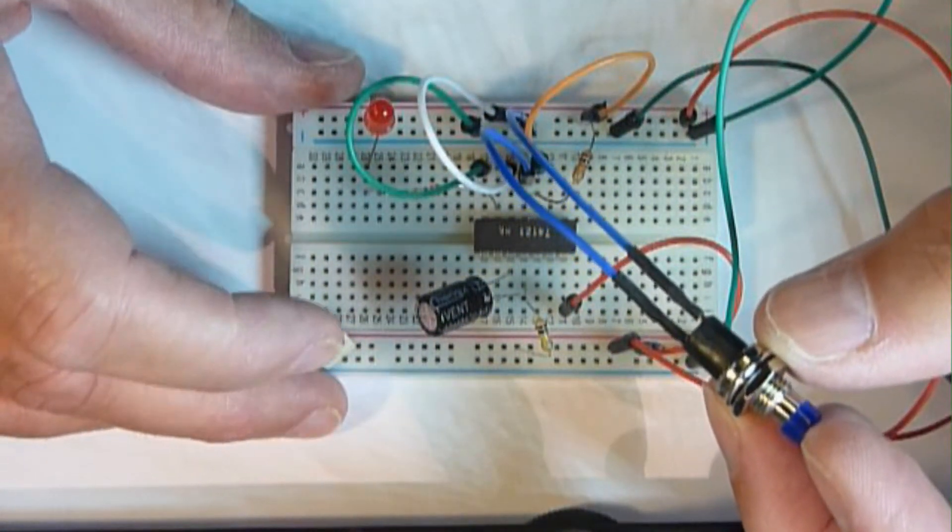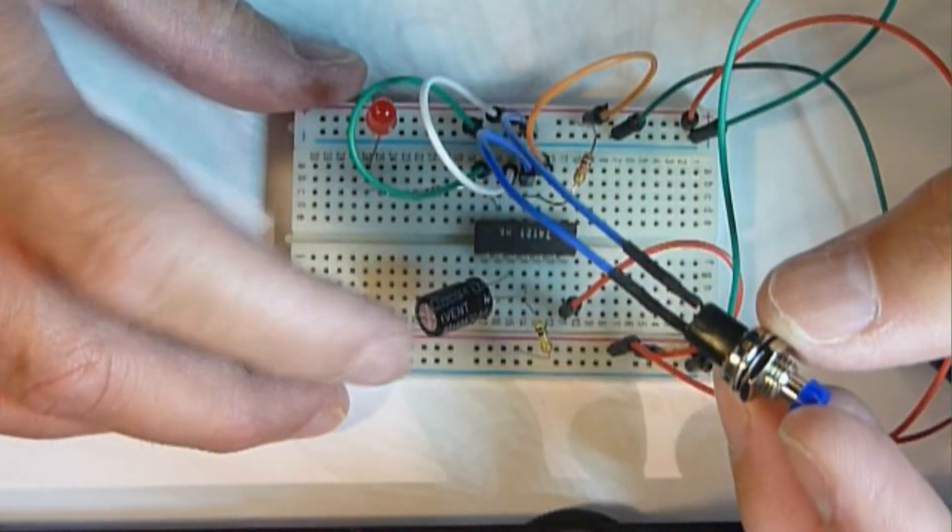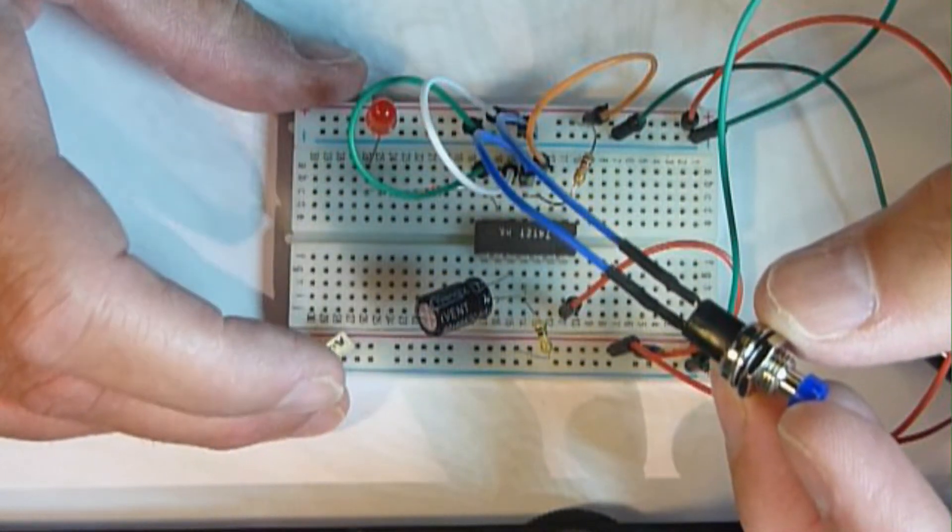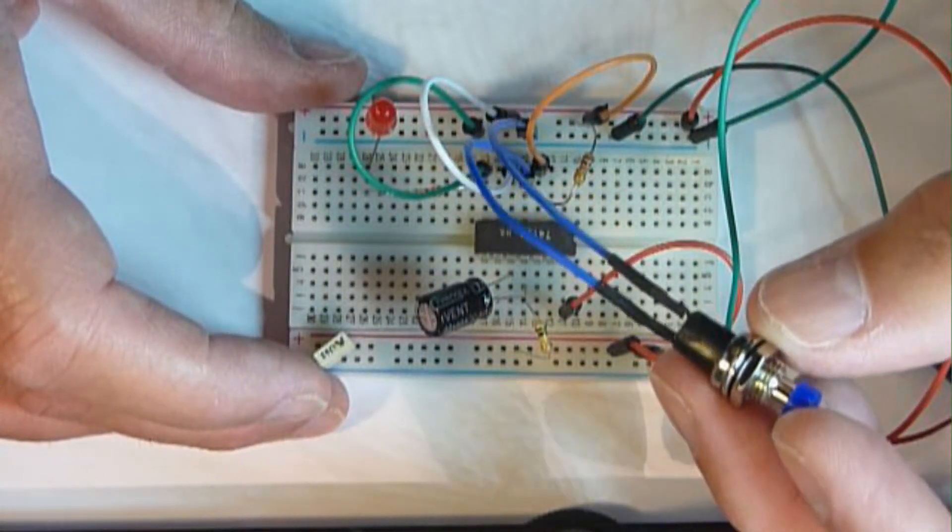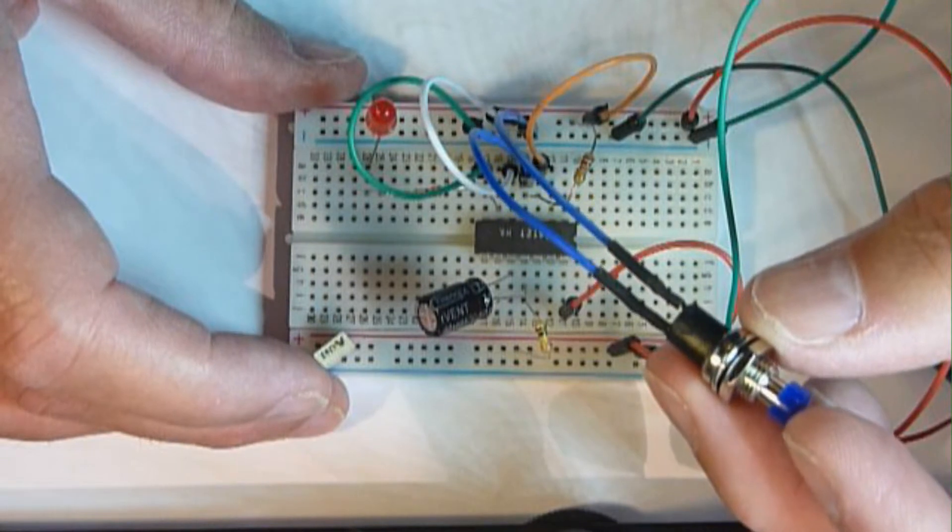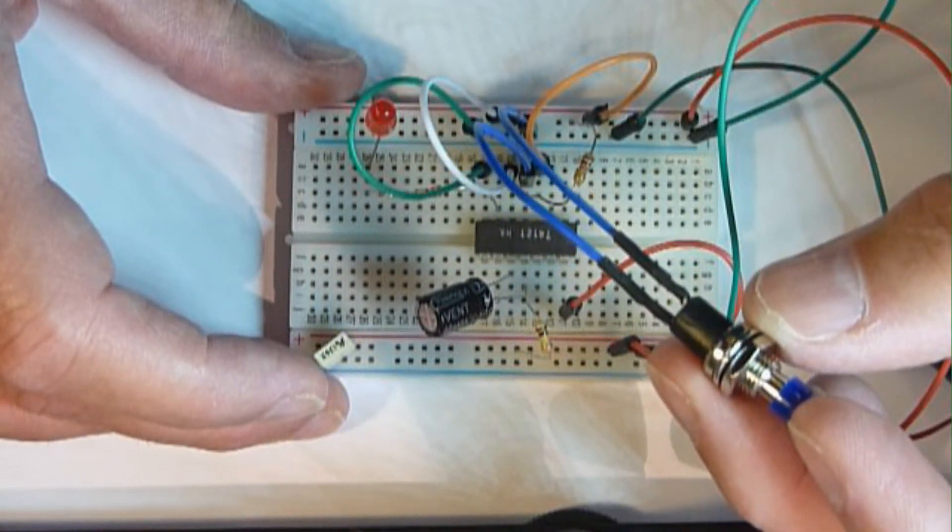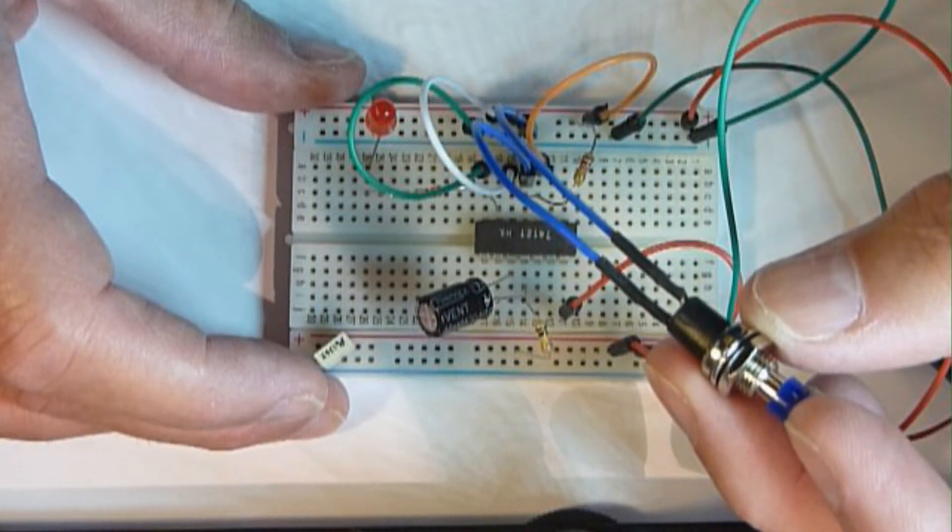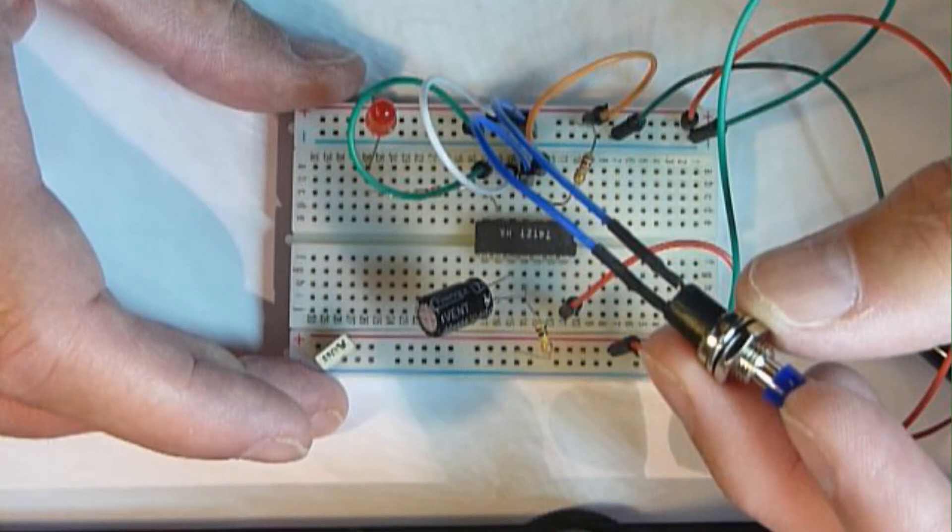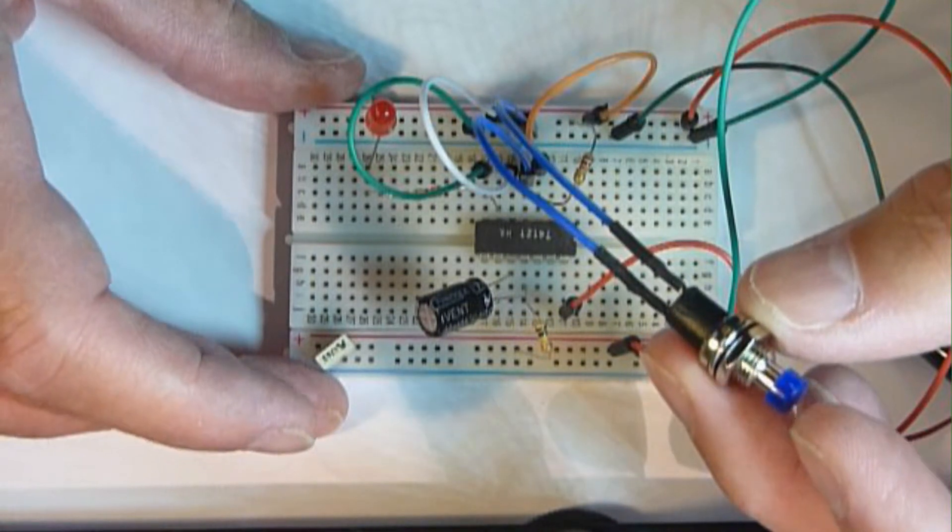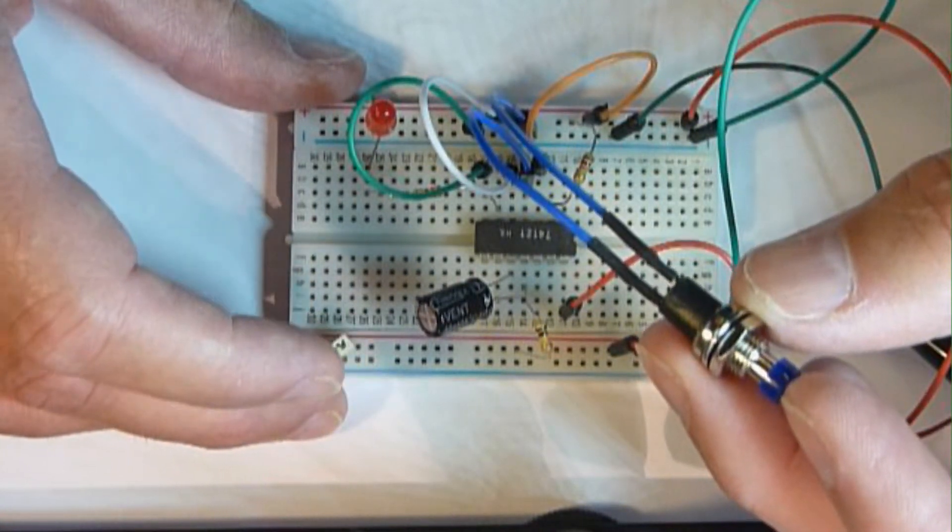You can, of course, adjust the capacitor and the resistor value to a much smaller value. Or you can use this to, if you want to prevent someone being able to press a switch again within a certain time,